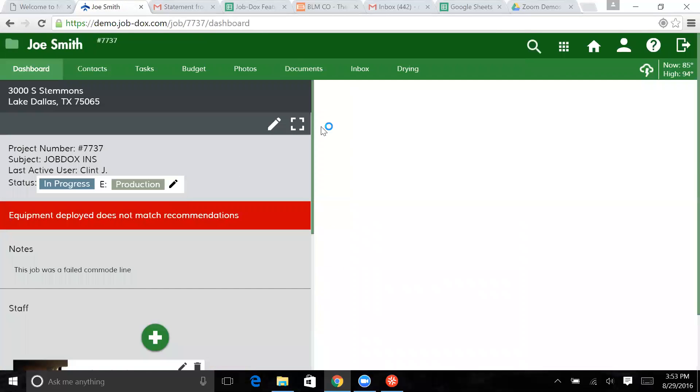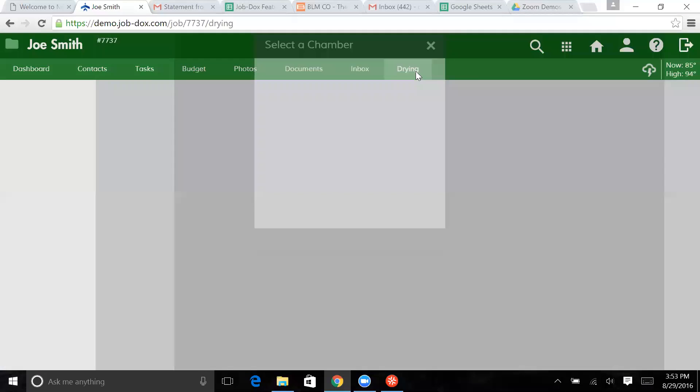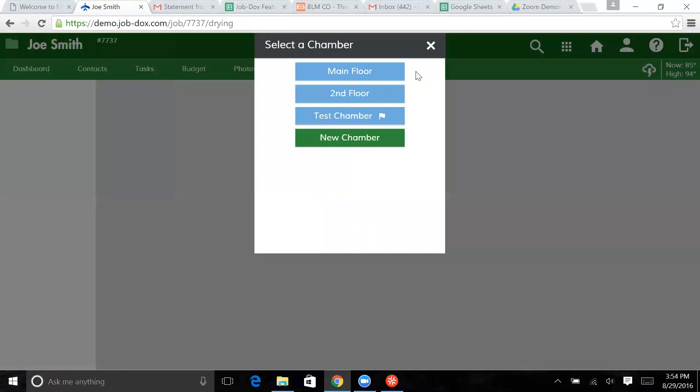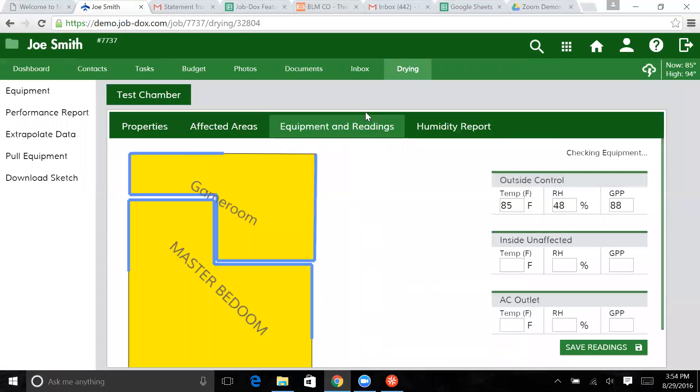But we're going to go back into this Joe Smith job. We're going to go back into drying. We're going back to our test chamber that we're working in.